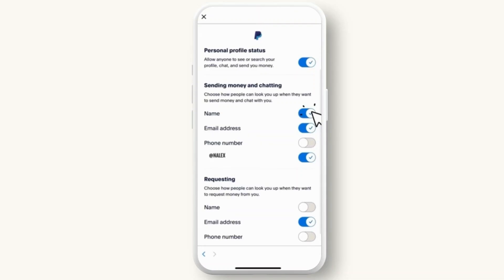And that's it! You can now protect your privacy and maintain control over your personal information. If you found this video useful, please consider giving it a thumbs up and subscribing to our channel for more tips and tutorials. Thank you for watching.